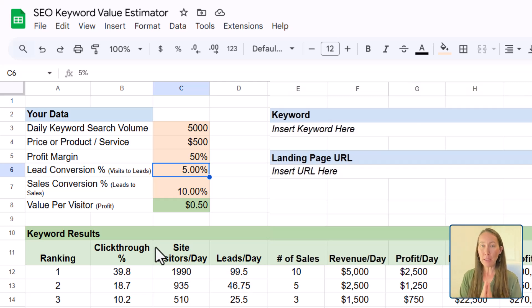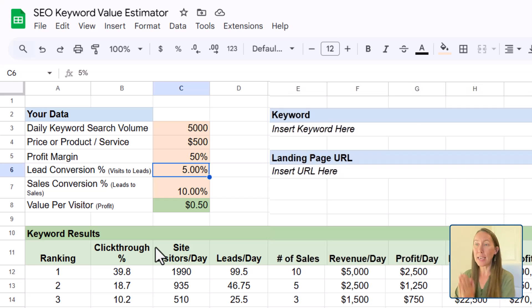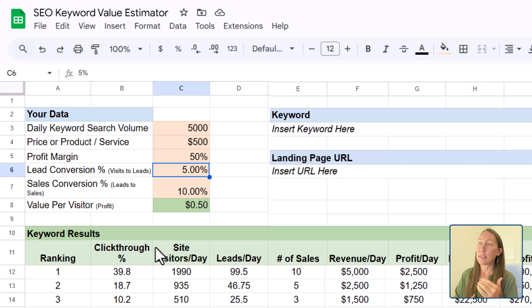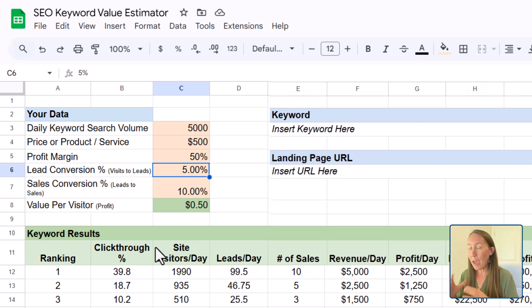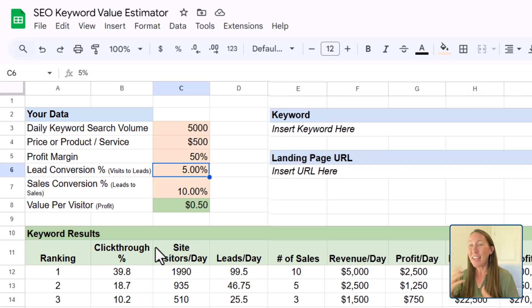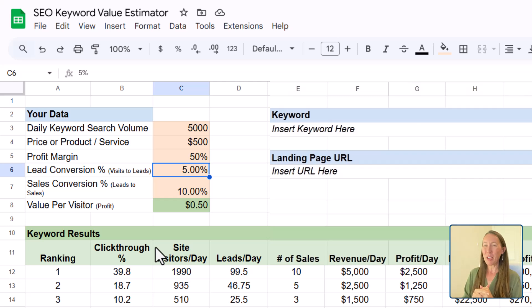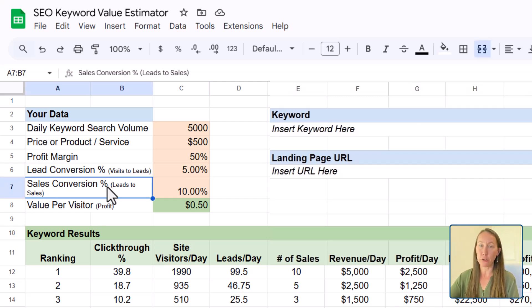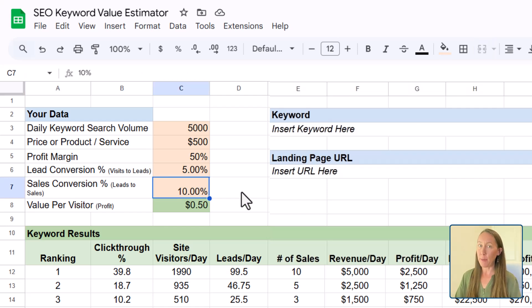And now how many of those leads can the business take and turn into sales? Now you, as the digital marketer, may have some say or some impact that you can have in increasing the sales conversion number. And that really depends.